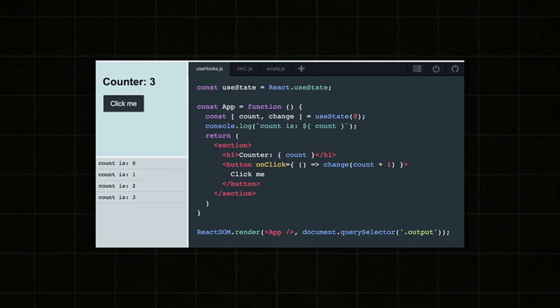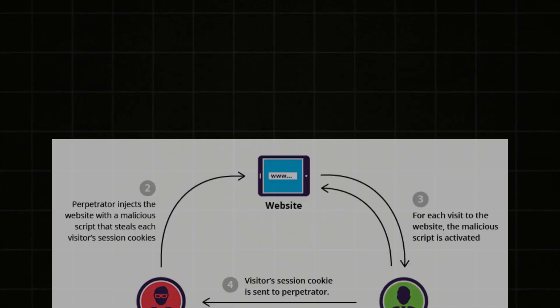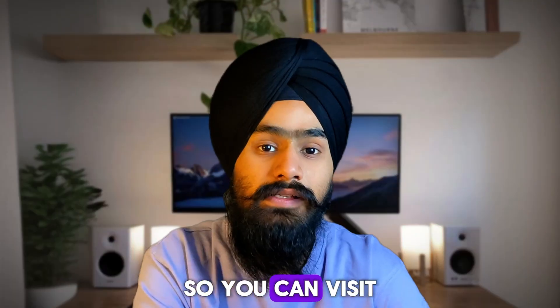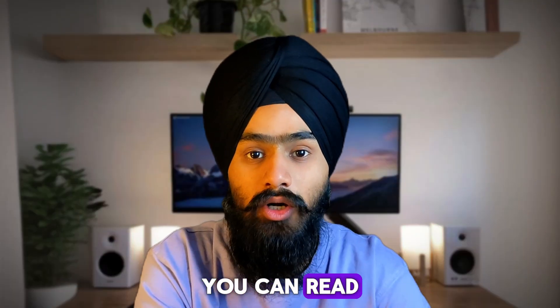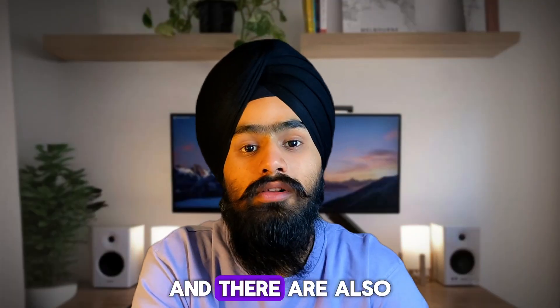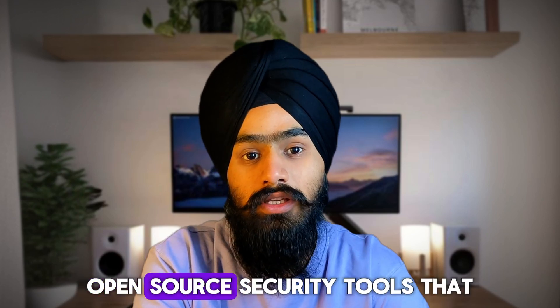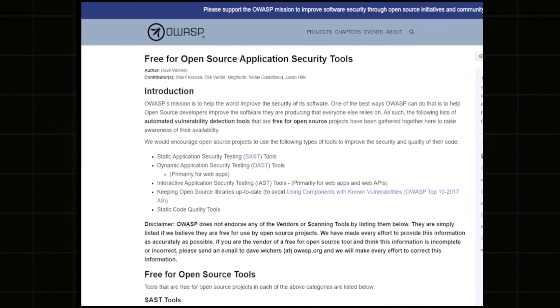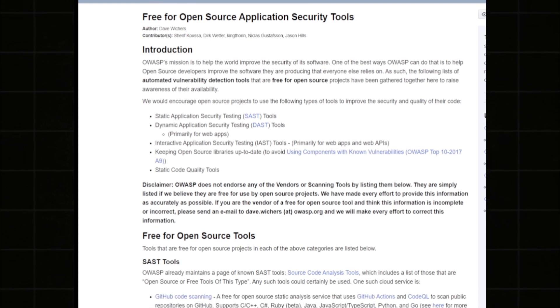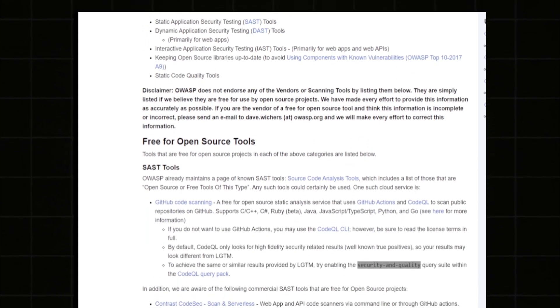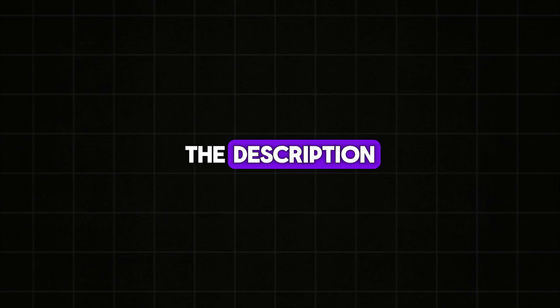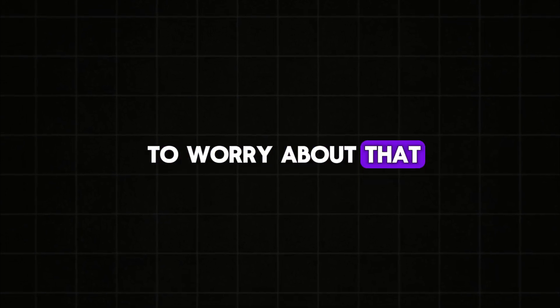Suppose you're writing JavaScript code. You can learn how to sanitize it with cross-site scripting attacks. So you can visit their official website, read the documentations. And there's also a list of open source security tools that you can use and you can also add in your resume. That will help you to get a job also. And I will give you the link in the description.